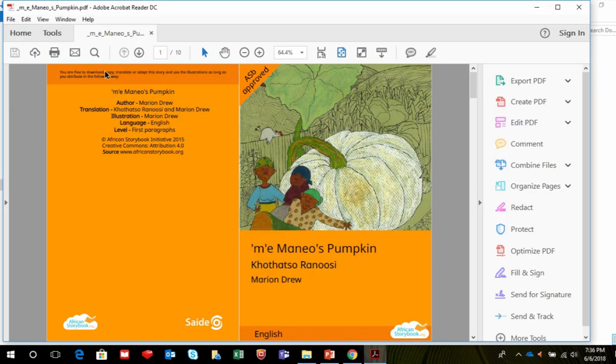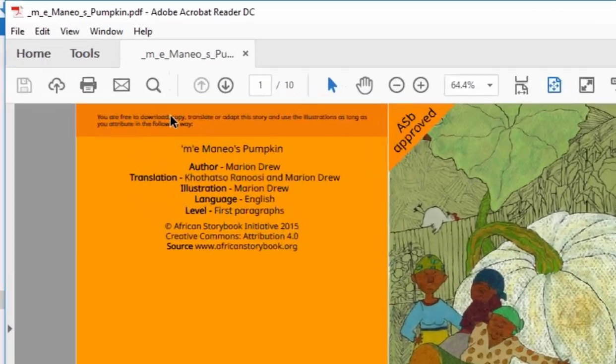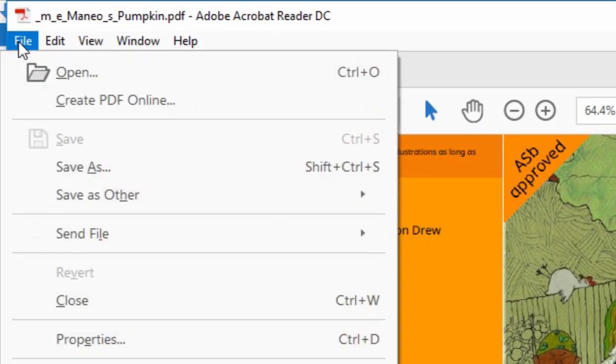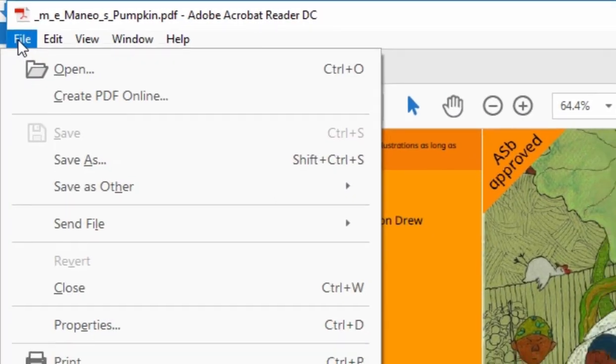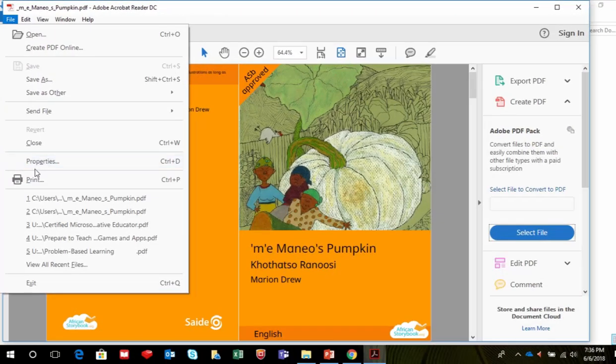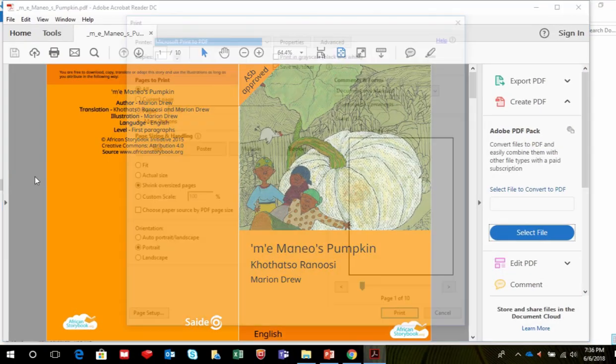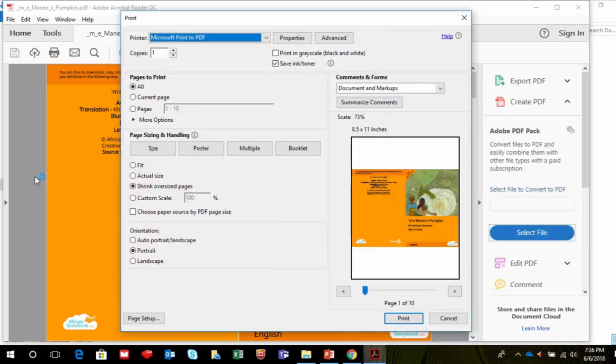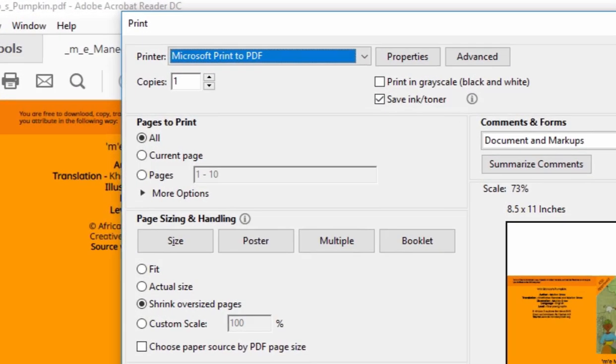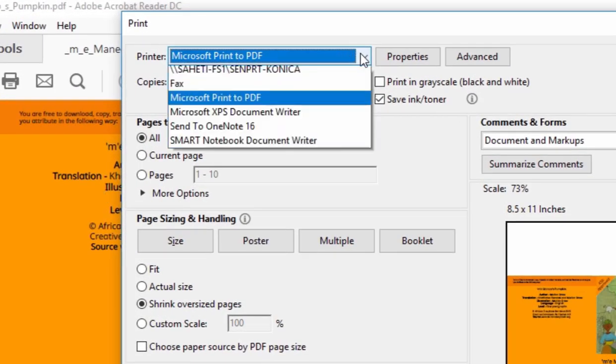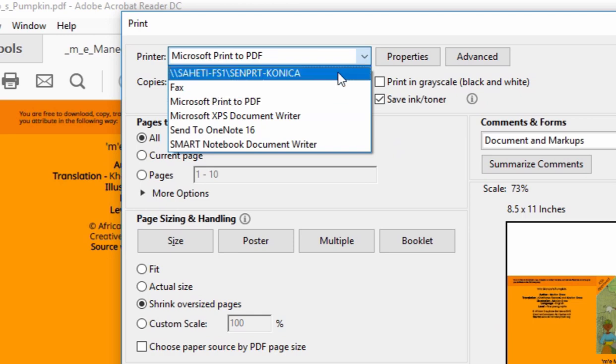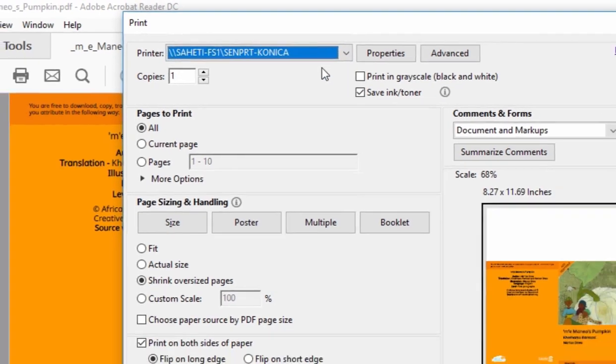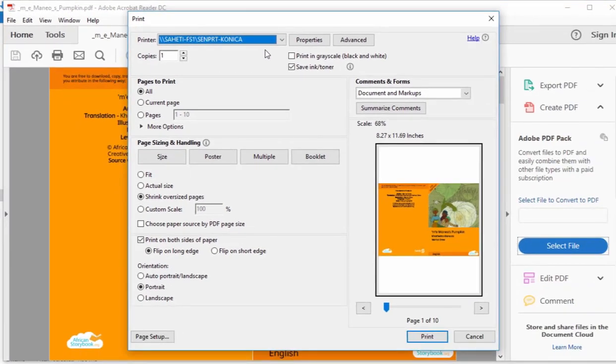If you would like to print the storybook as a booklet, select File, Print. Choose your printer. In this case, I've selected the Saheti Konica printer. Before you print, make sure that the printer is set up as follows.